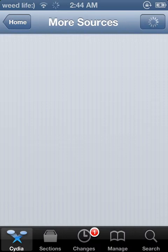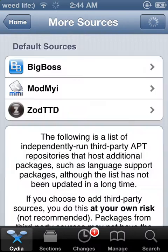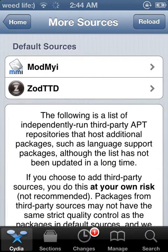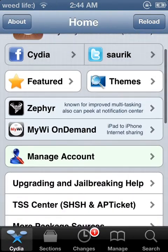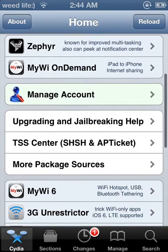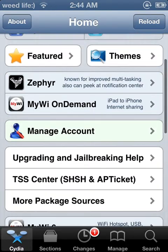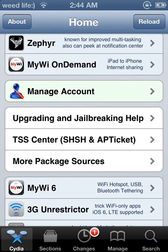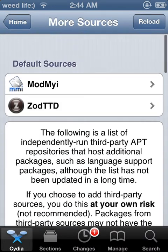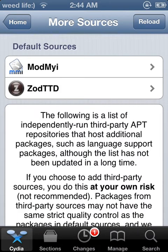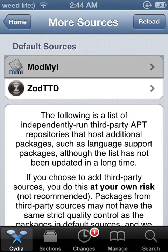You can go to Cydia and scroll down to where it says "More Package Sources." Then where it says BigBoss — between this one and this one.